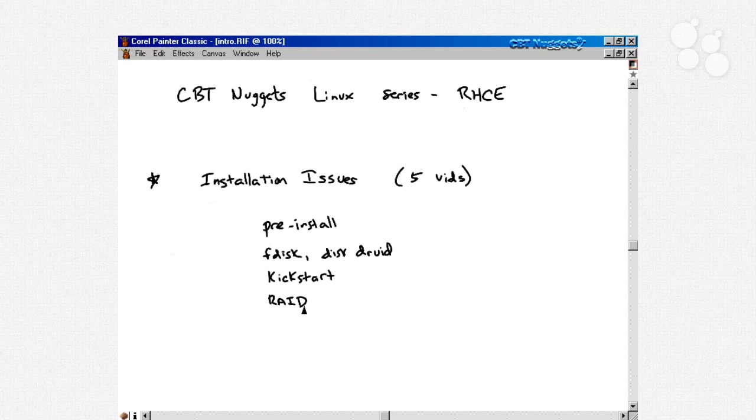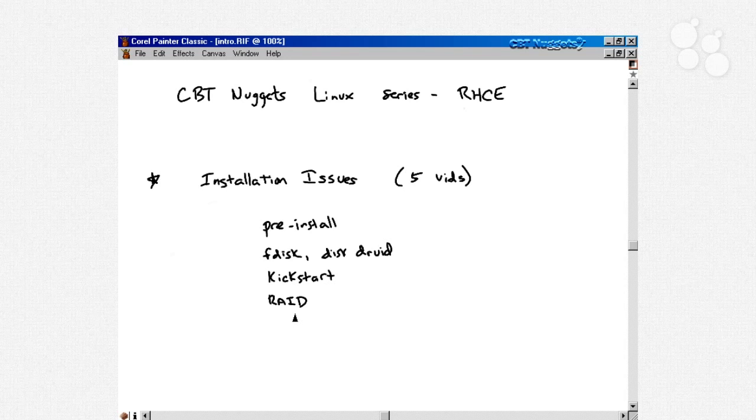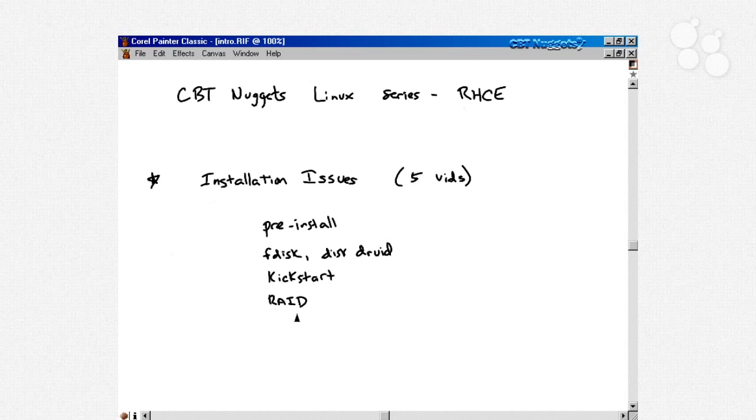We'll also talk about post installation issues, things like validating your installation, important scripts and configuration files, that sort of stuff.